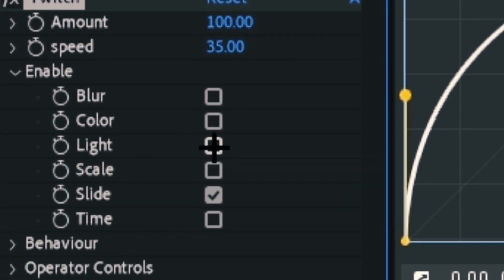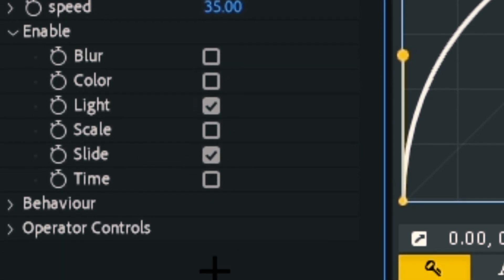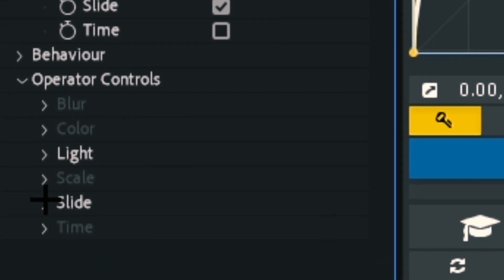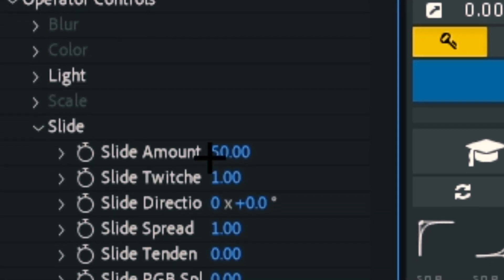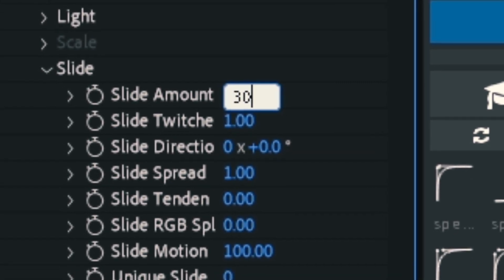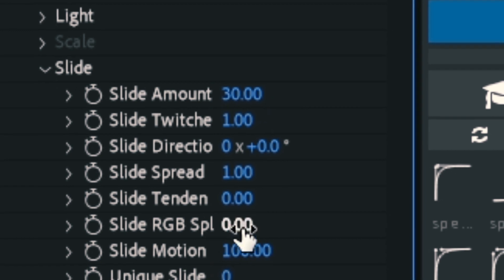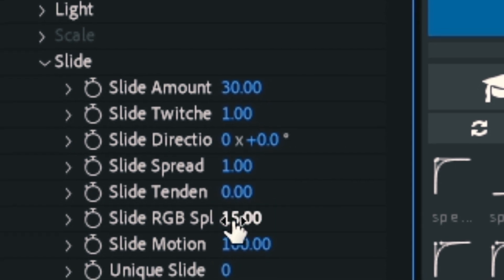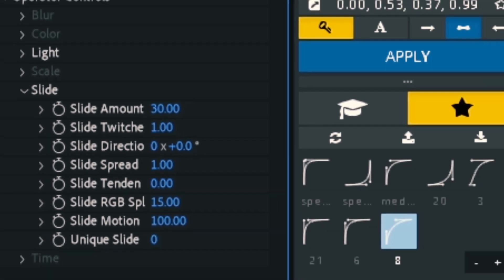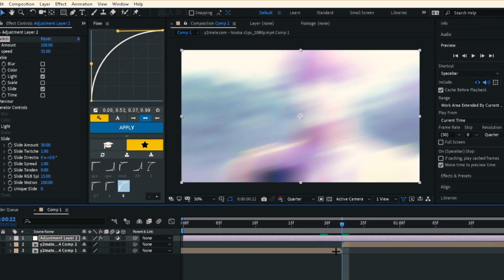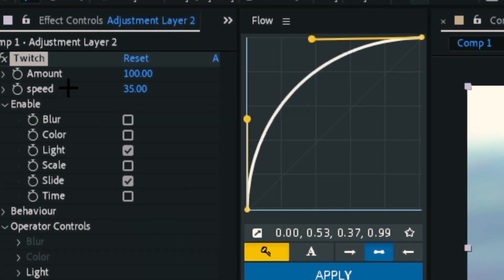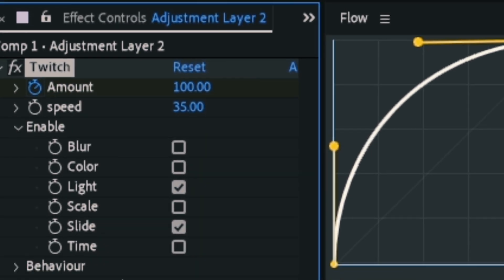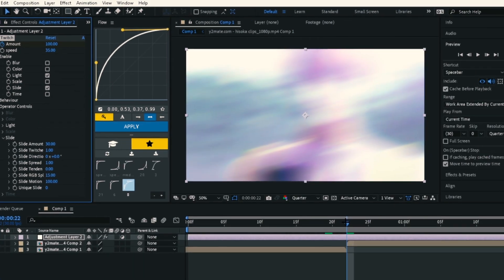Open the operator controls and change the slide amount to 30, and the RGB split to 15. Then keyframe the amount: put it at 100 in the middle, then go back about 7 frames and change it to 0.